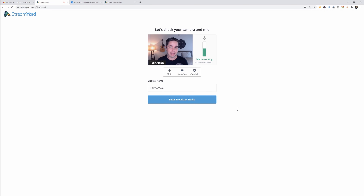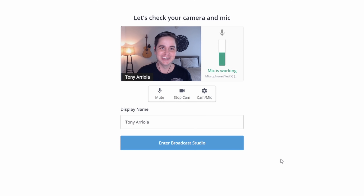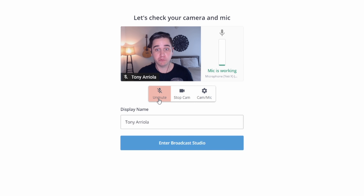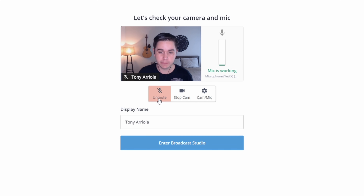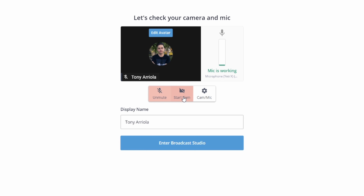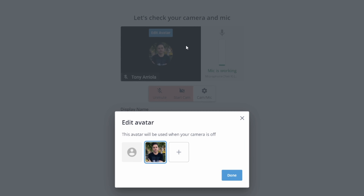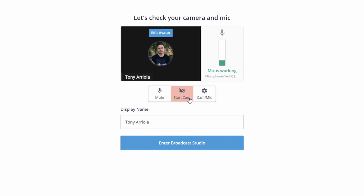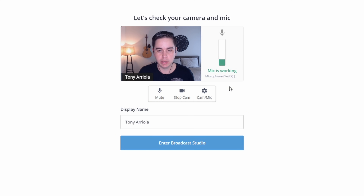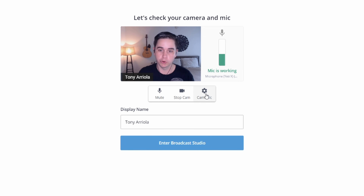Once you create the broadcast, it's going to pull up your webcam. You can control muting your mic before you enter the room, which is helpful if you're coming into a stream that's already going. You can also stop your cam. You can have a little avatar picture and edit or upload a photo if you want. You can also adjust your settings before you enter a live stream, which is really important.